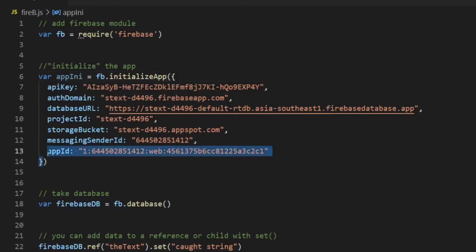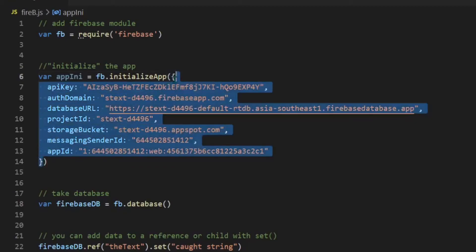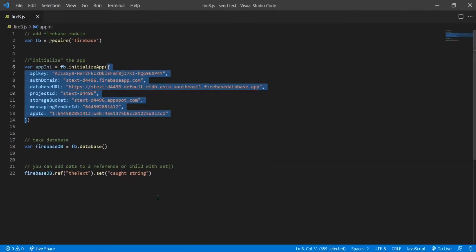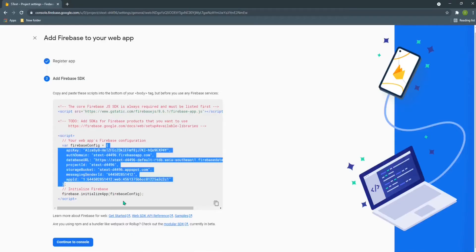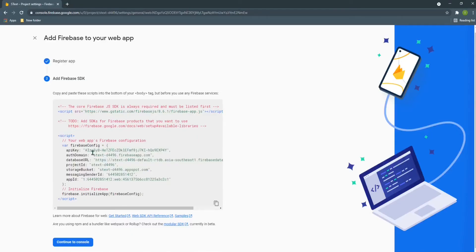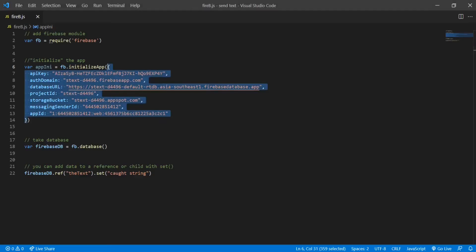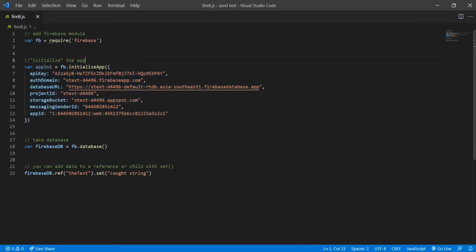Where did I take it from? Here it is. You can just copy it, copy this part and add it to your code here. This is initializing or connecting the app with Firebase.